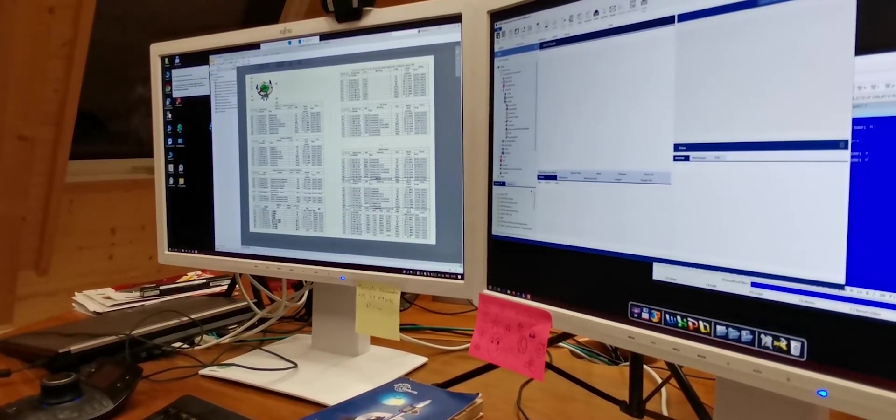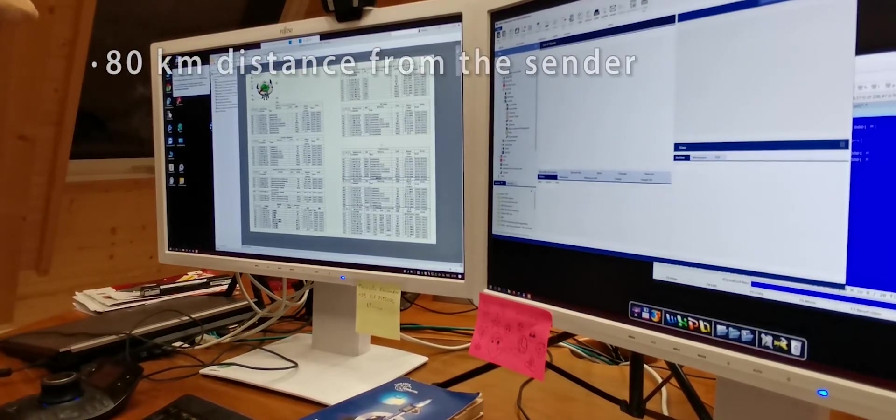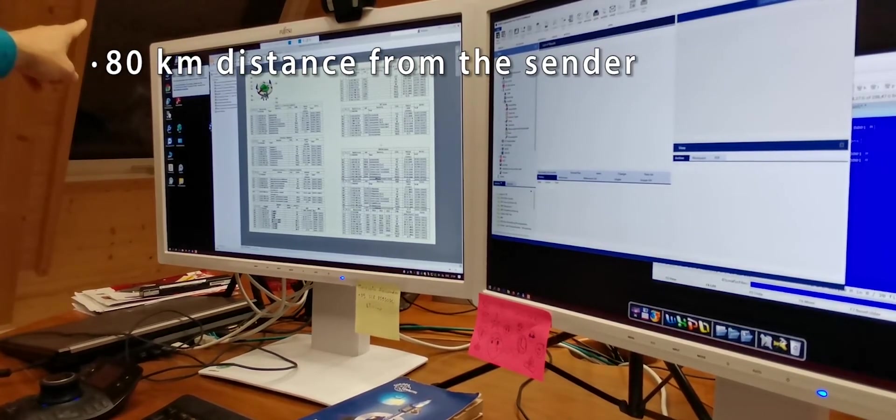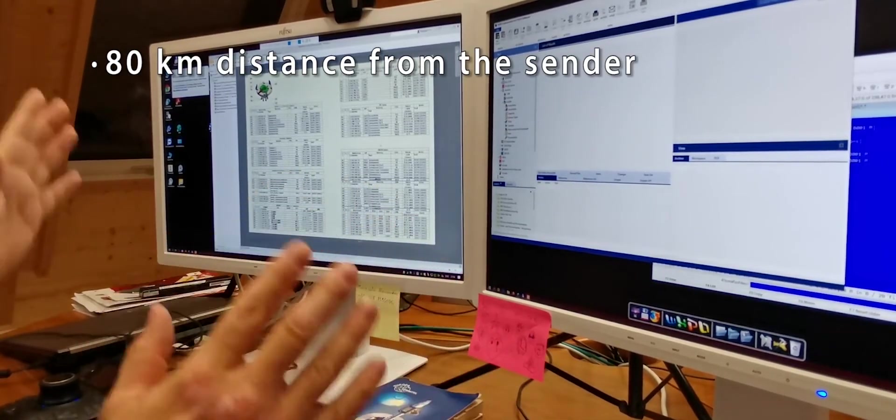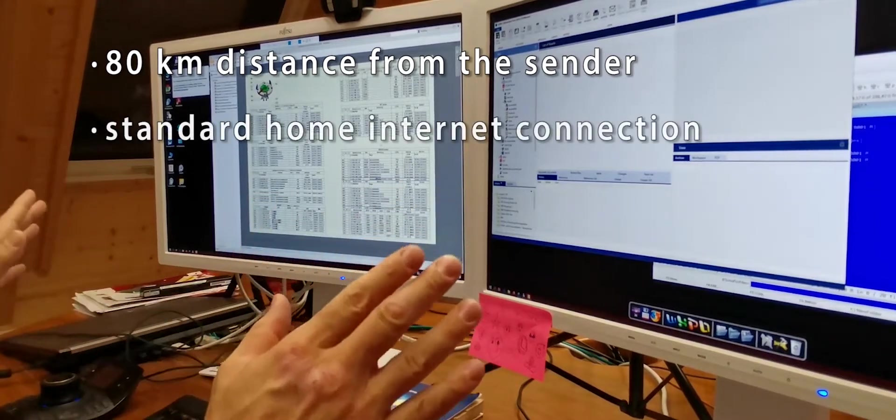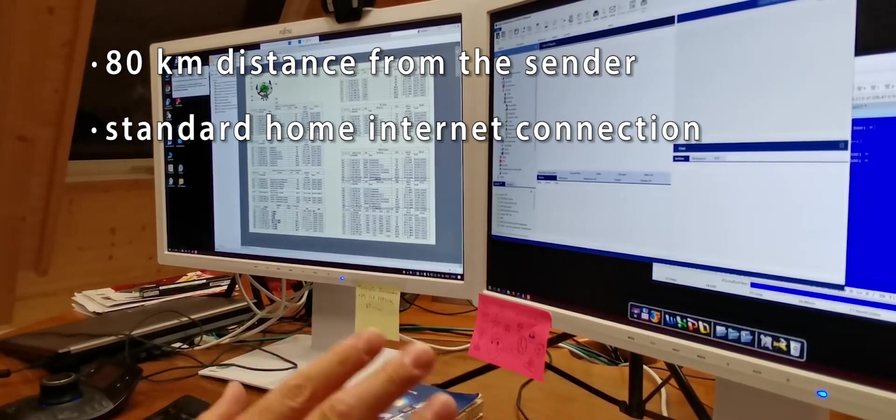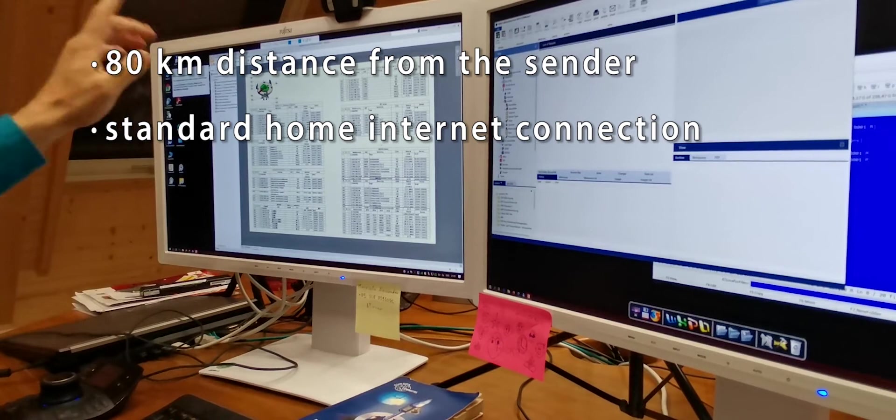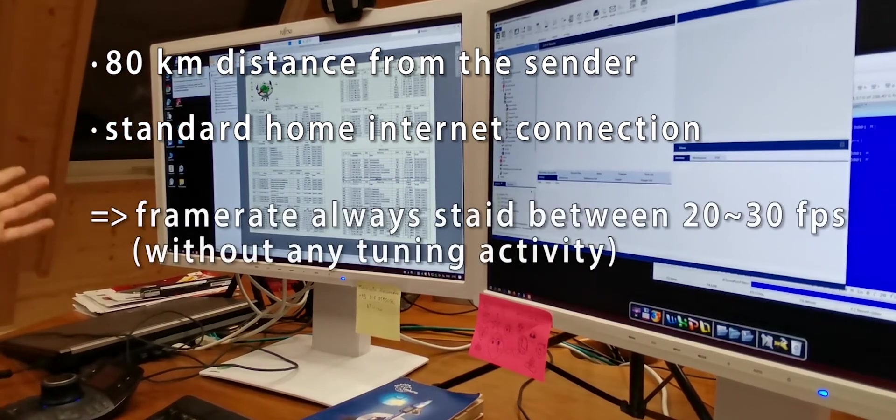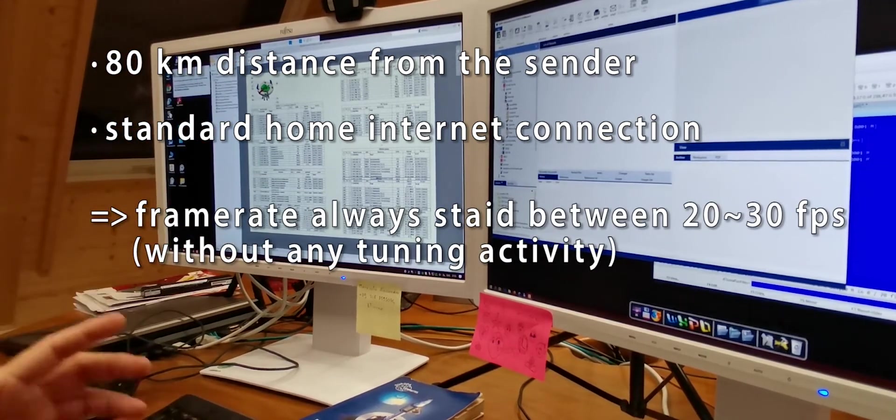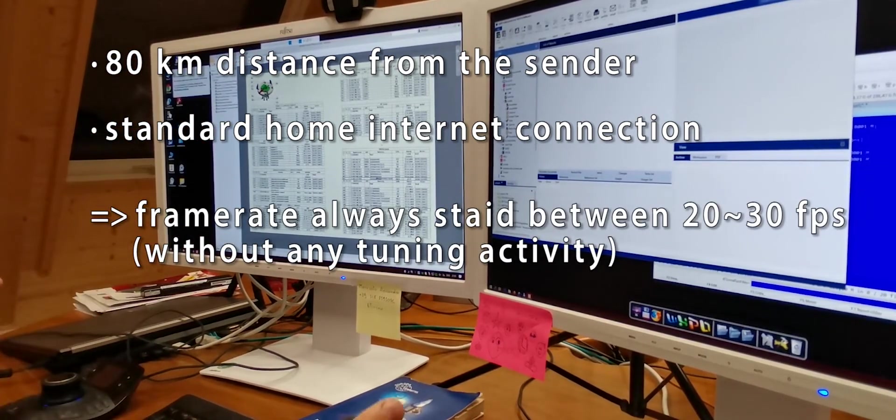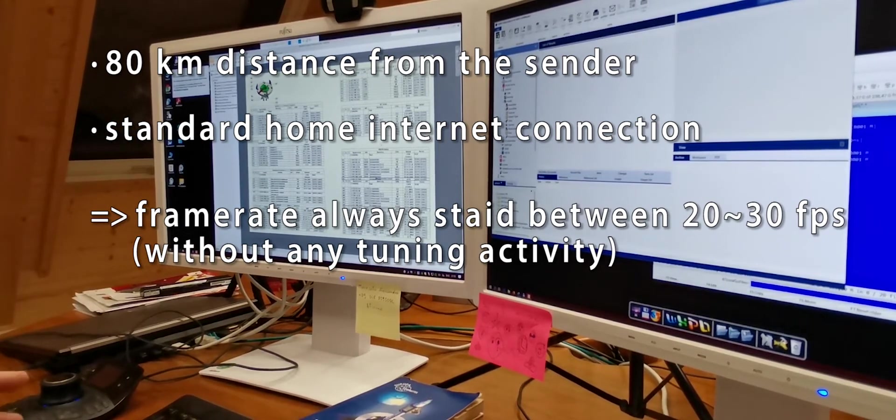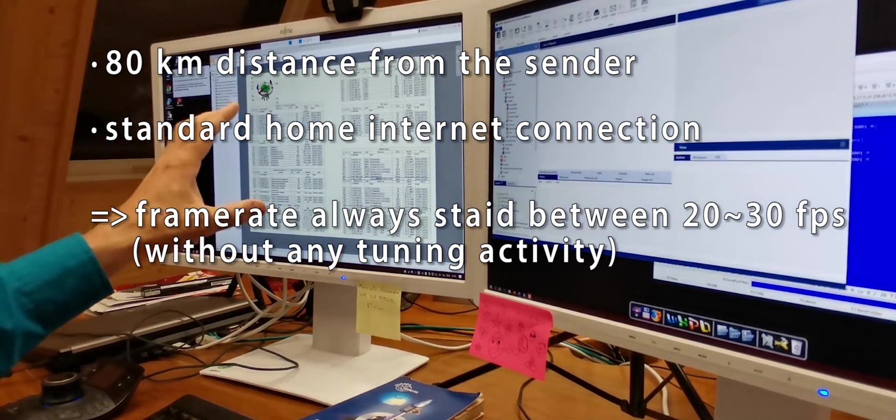Right now, I'm sitting 80 km away from the remote workstation. My internet connection is nothing more than any private internet connection available today on the market. And my frame rate has always remained between 20 and 30 frames per second, which is probably not enough for gaming, but it's absolutely fine for my activity.